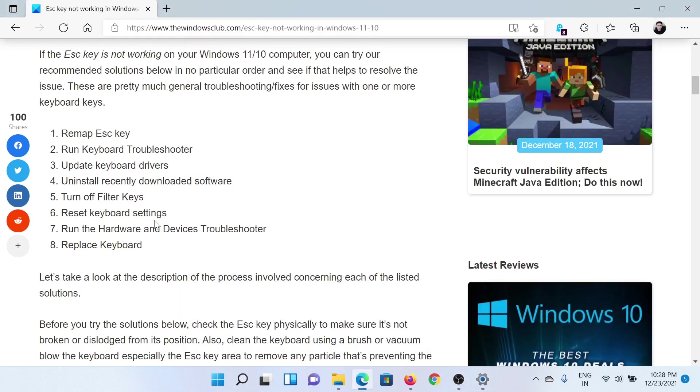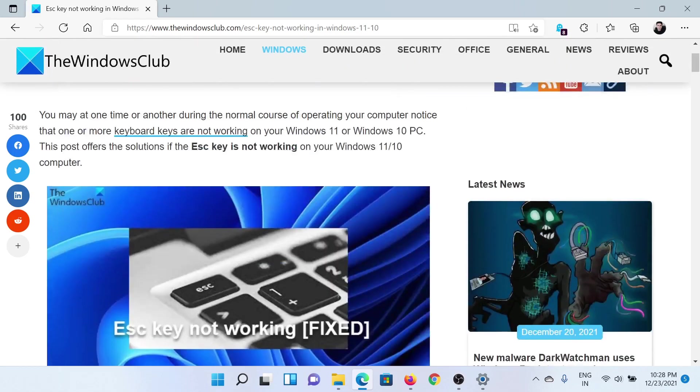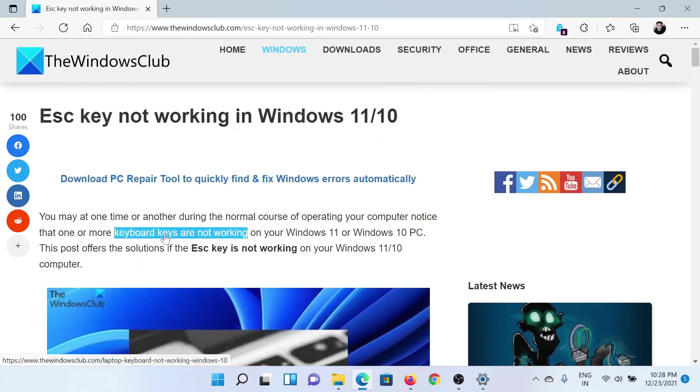If this does not work, then you can reset the keyboard settings, which has been explained over a separate article and video. And eventually, you can consider replacing the keyboard. Isn't this easy and interesting?